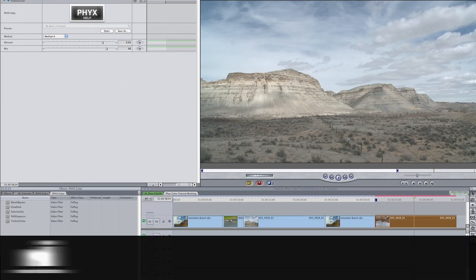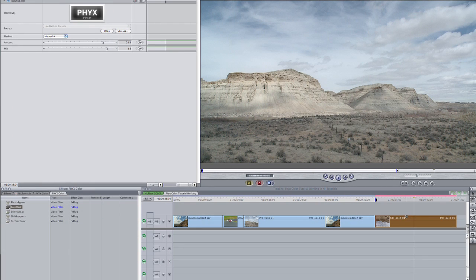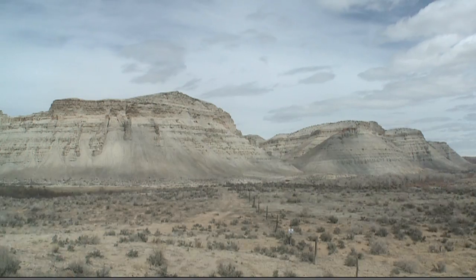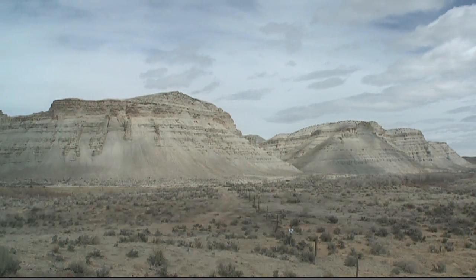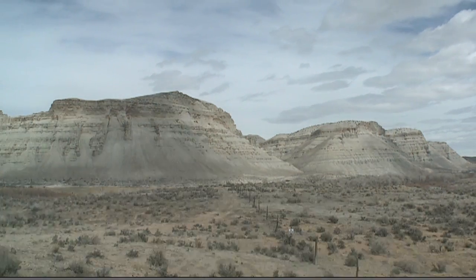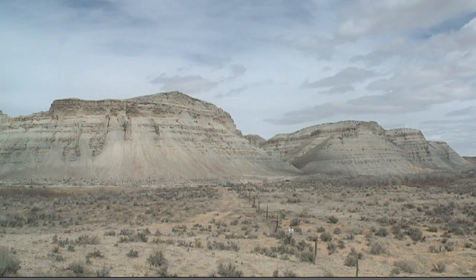Also in the suite is Glow Dark, an effect that diffuses the darker areas of a clip, which can help make 3D generated imagery look more real or even help improve harshness in a regular video clip.